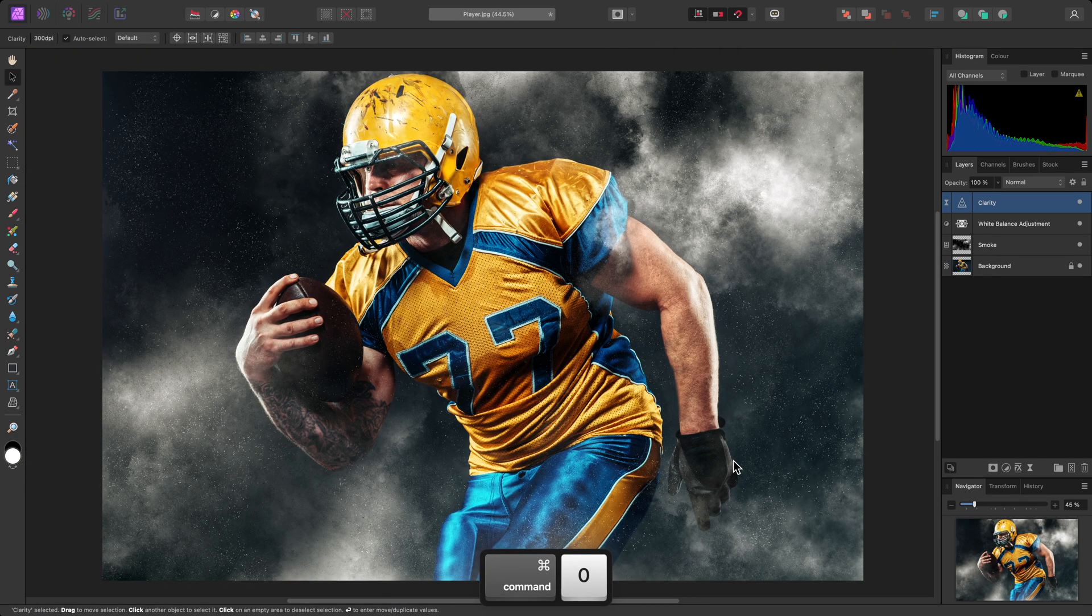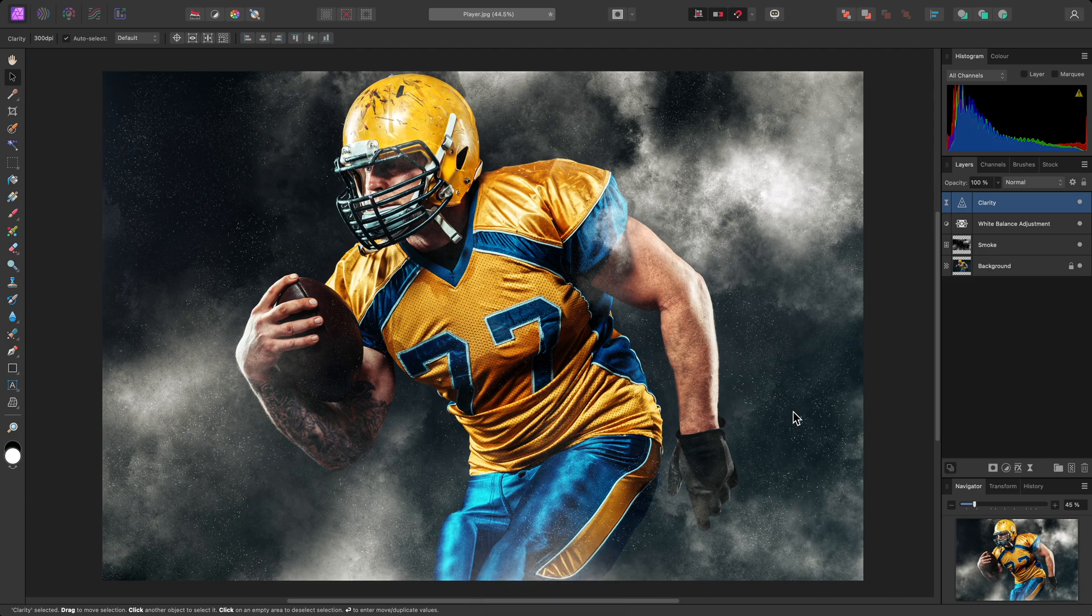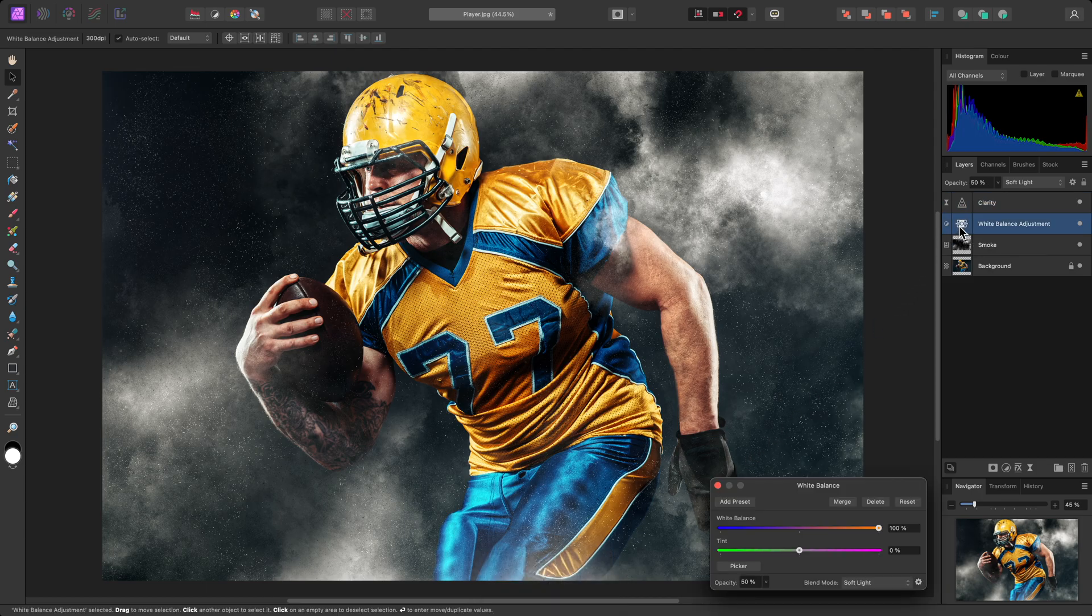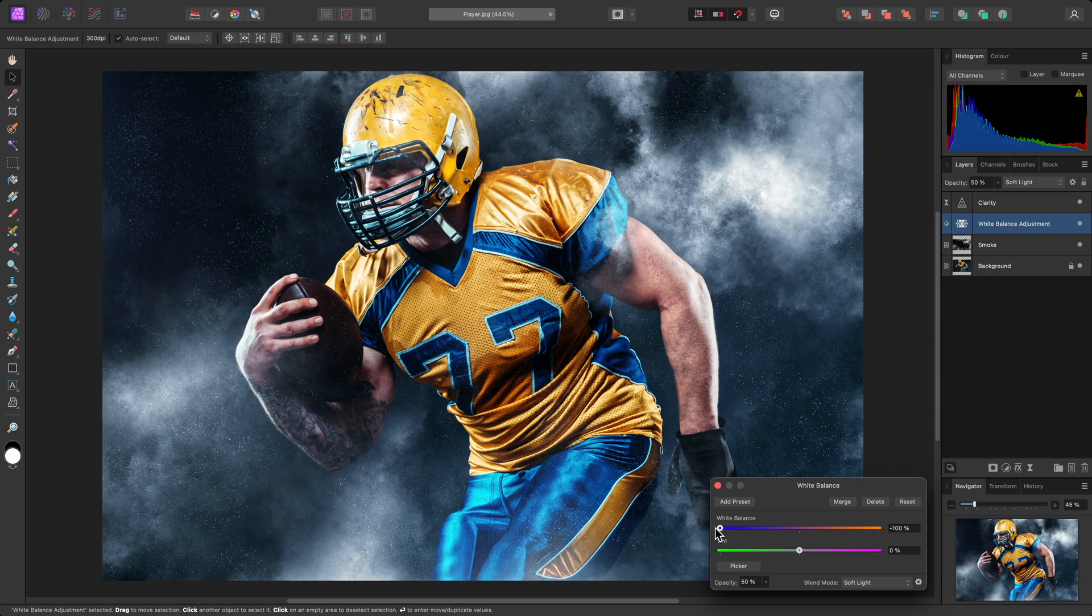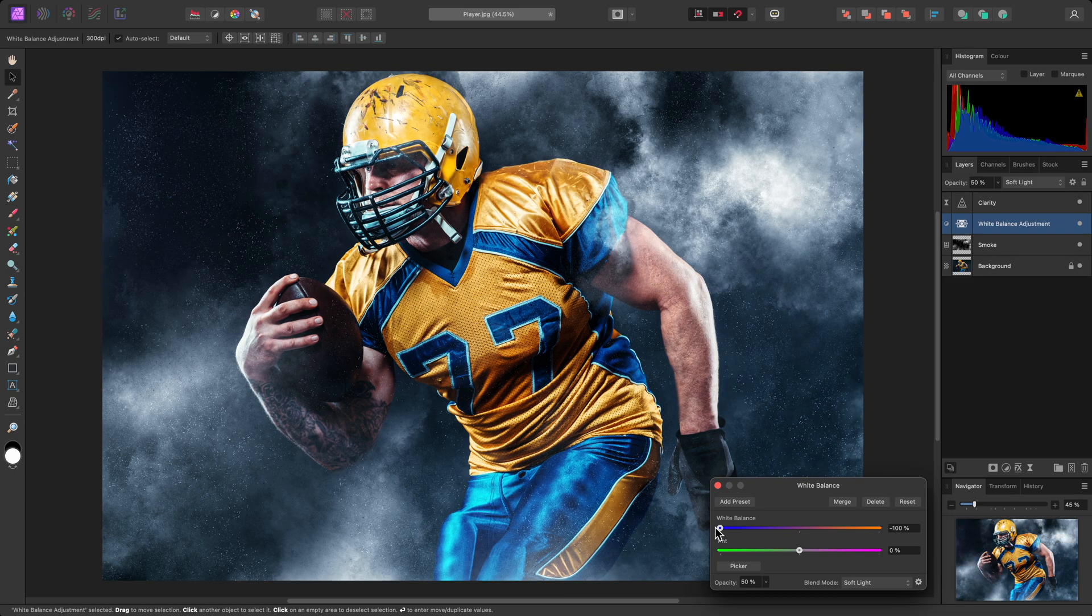The white balance settings can also be revisited. I can, for example, drag the temperature slider all the way to the left, to give the composition a much cooler look.